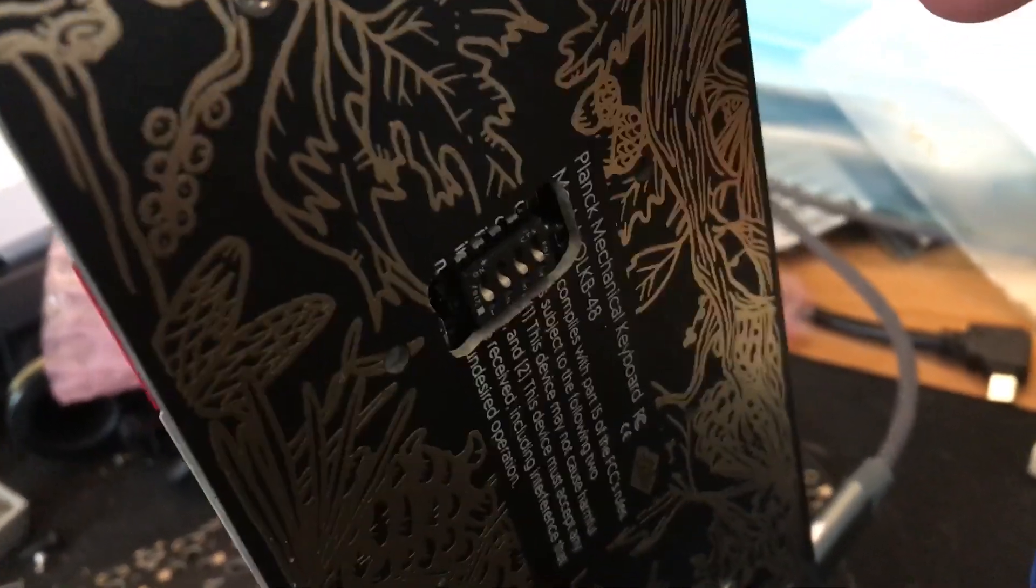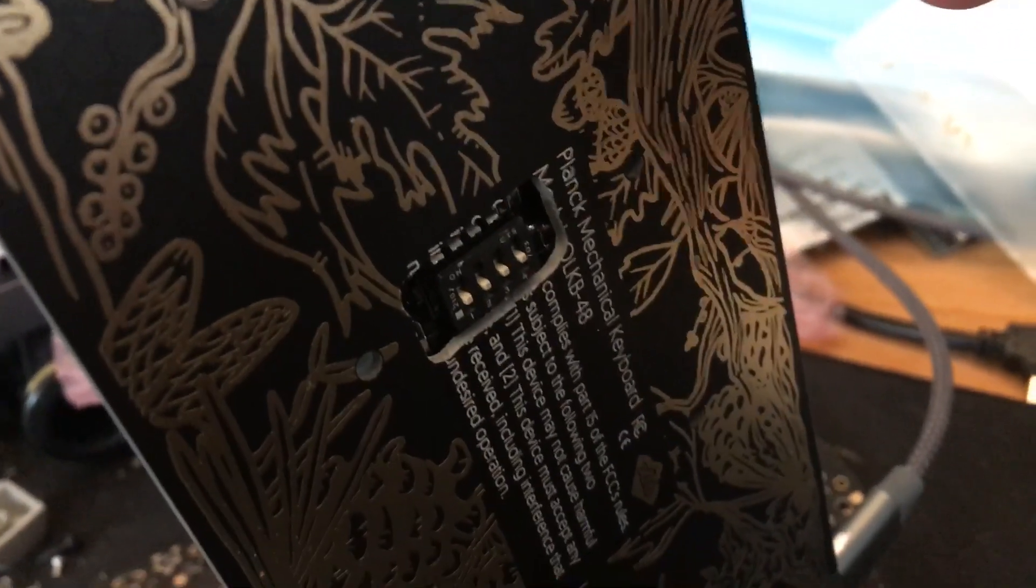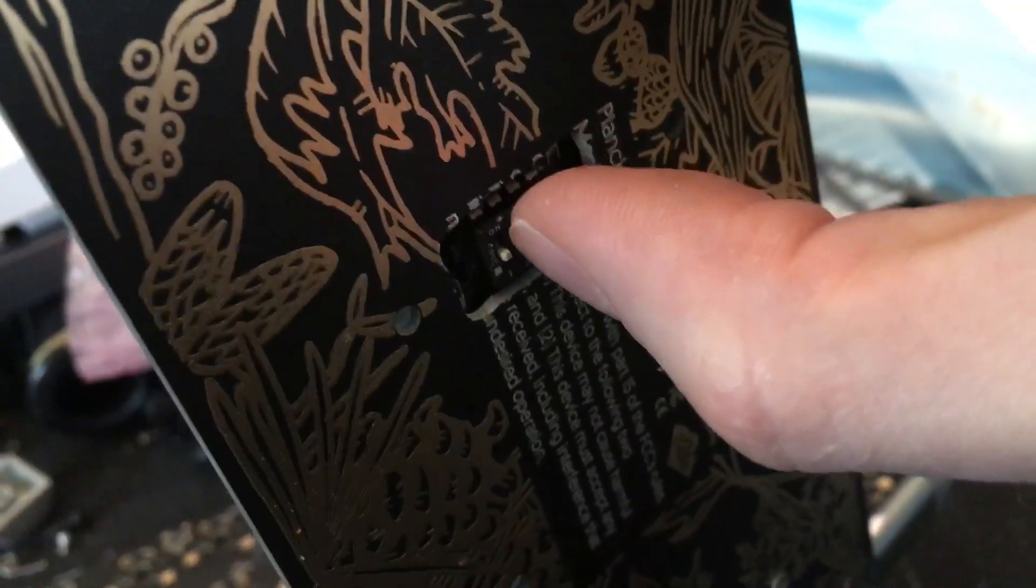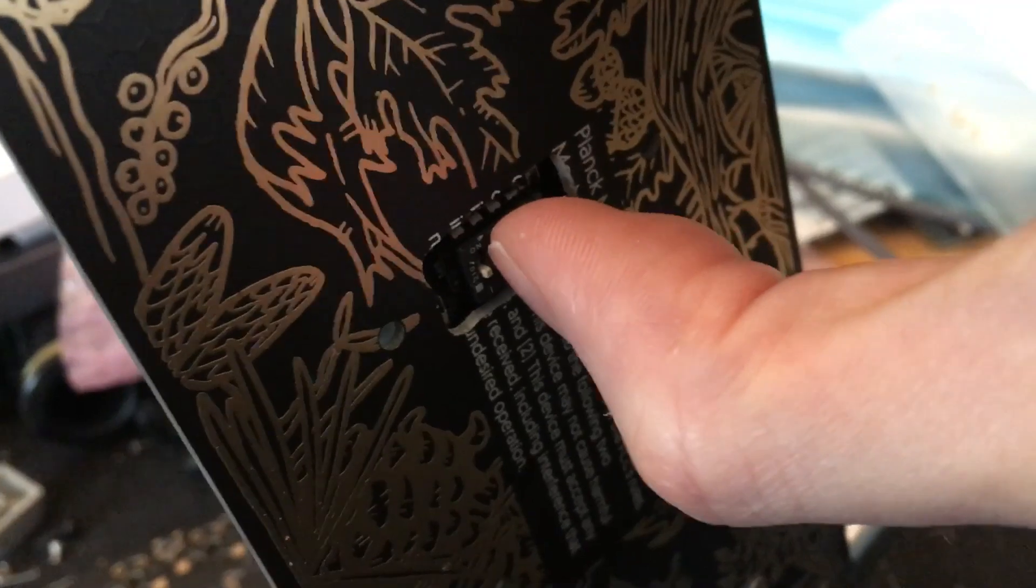I have a prototype Planck here, and here's a dip switch in the back. I turn this guy on.